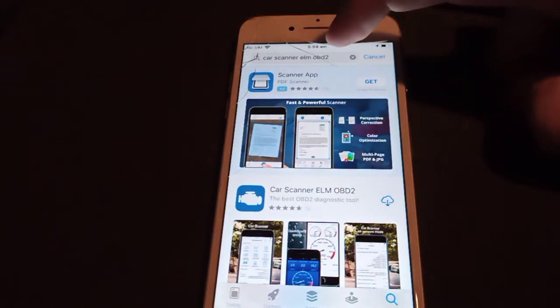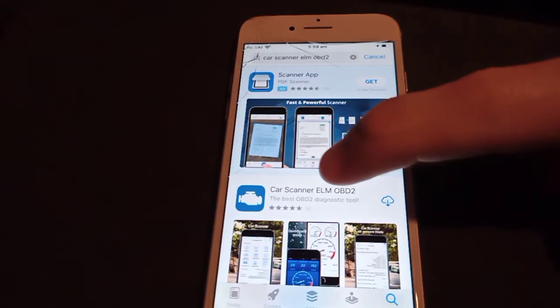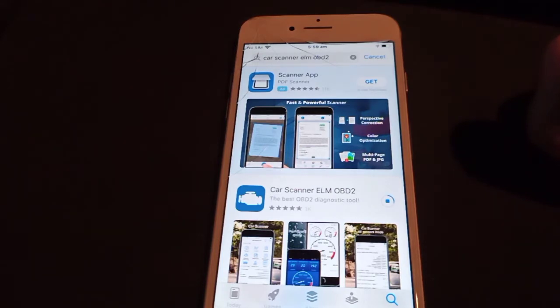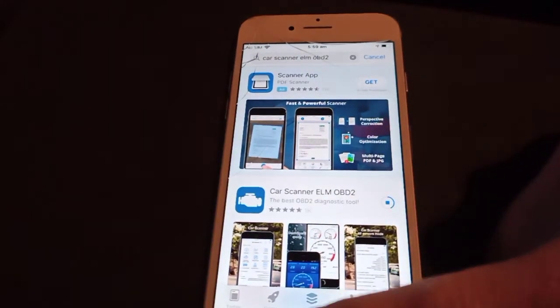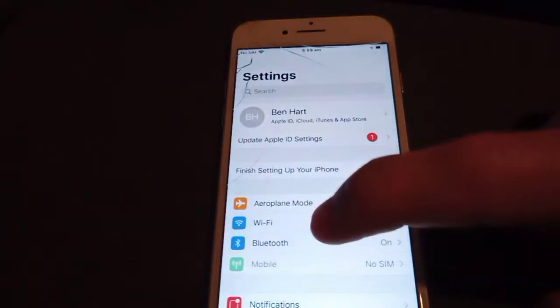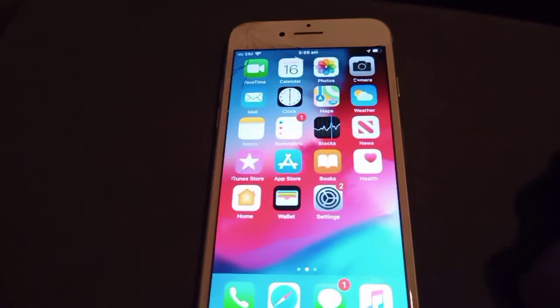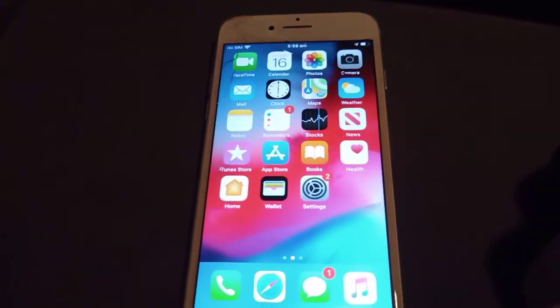Now we just need to download the app. Go into the app store, click on search, type 'Car Scanner ELM OBD2'. It's the one with the blue icon with the engine. Click on download.